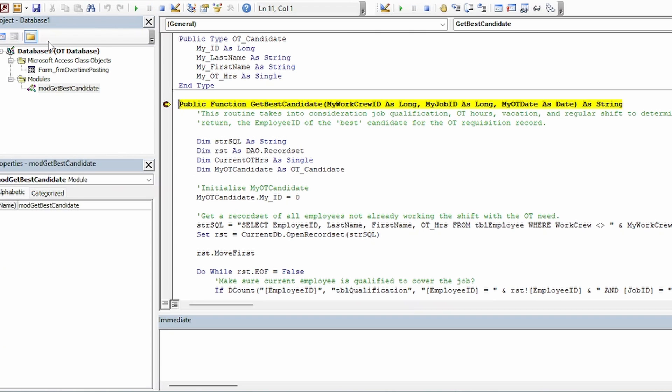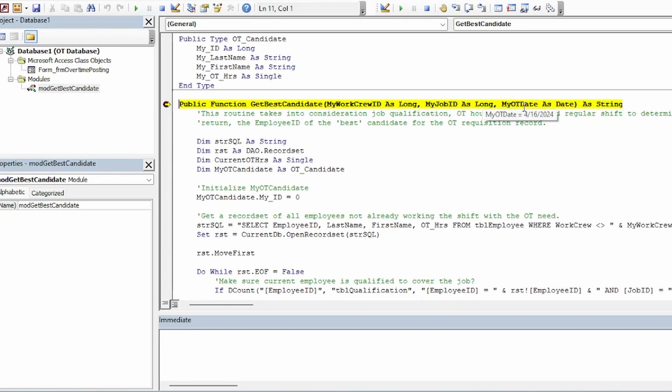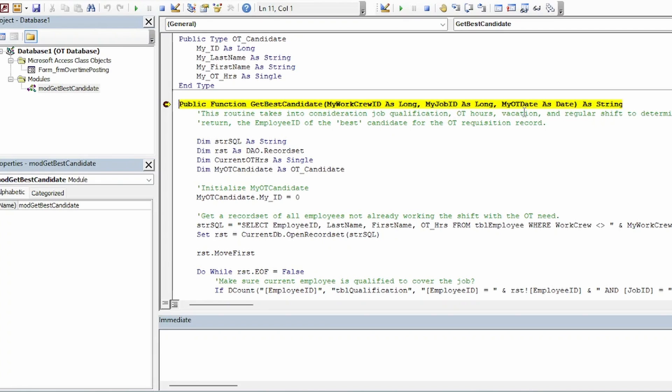Now when I run this query, we see that it invokes our function and our parameters hold the values from the first record. And if I play through, we see the function's called again. But now the parameters have updated to hold the values of the next record in the calling query.